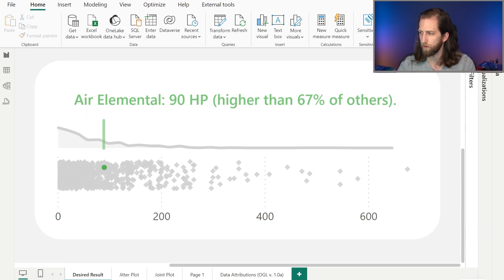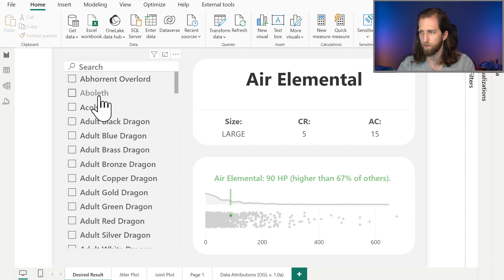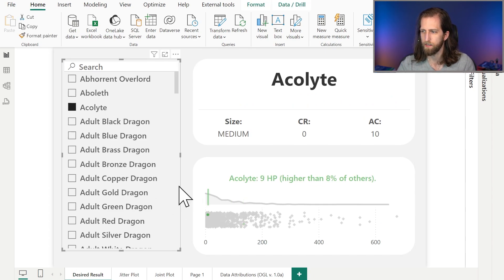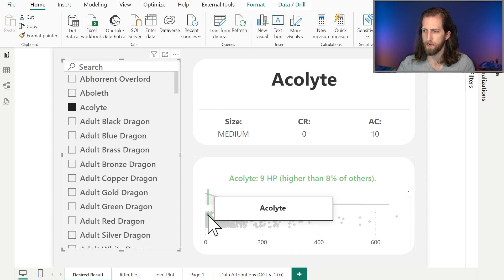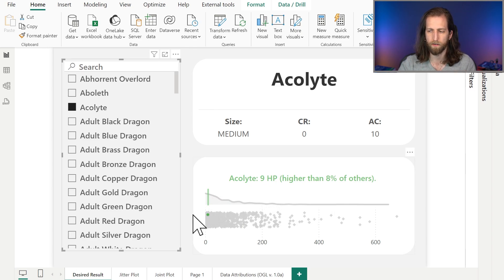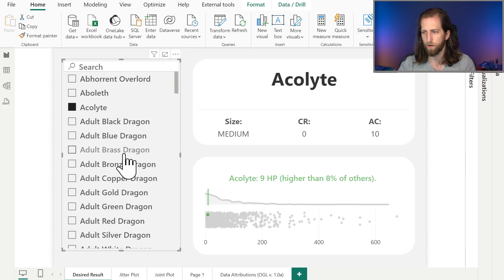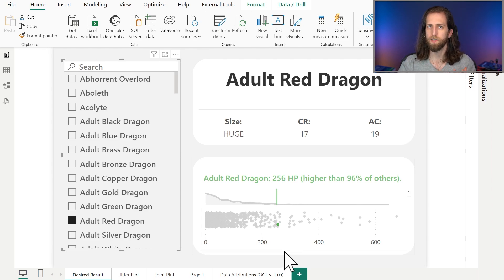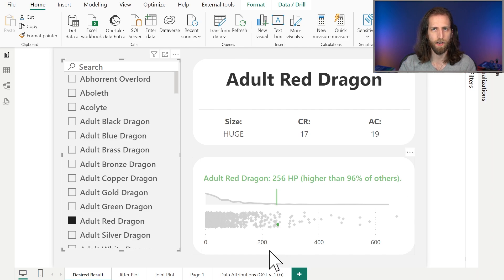We want to create a report where we select a creature like an aboleth or an acolyte and can see that it has much lower health than all the other creatures, or if we were to select a red dragon, that it has of course much higher health than the other creatures. So let's start by taking a look at our Dungeons and Dragons dataset.